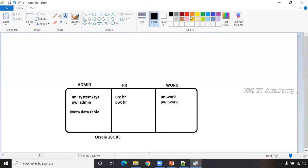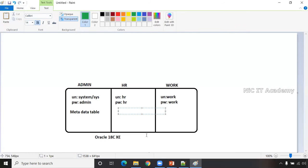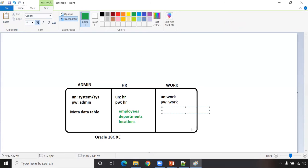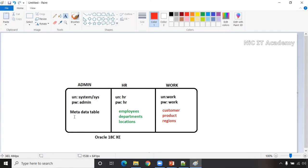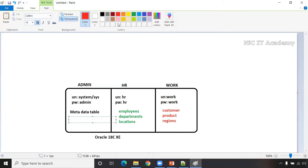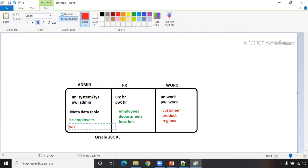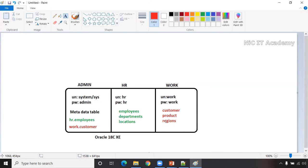Why do we need schemas? A schema will have different objects — for example, the HR schema will have tables like employees, departments, and locations. The work schema can have different tables like customer, product, and regions. To access another schema's tables from admin, you use the format: schema_name.table_name — for example, HR.employees or work.customer. In real time, we access tables using schema_name.table_name.